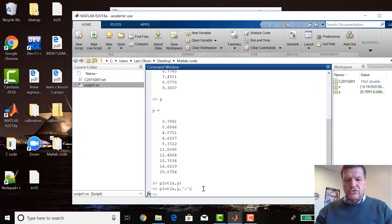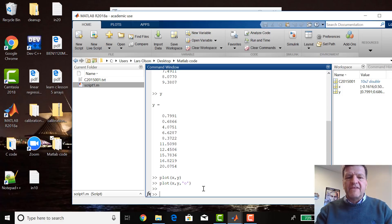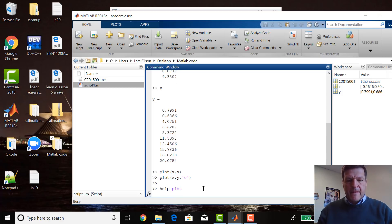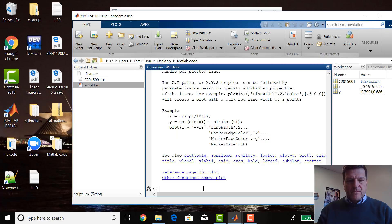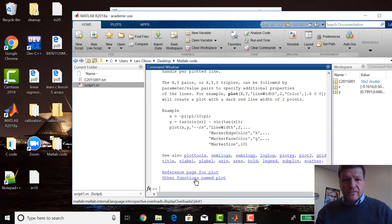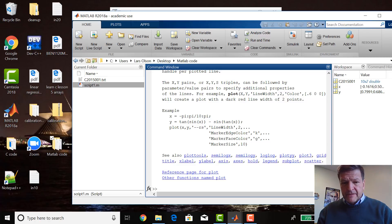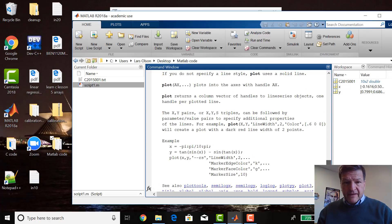If you want to know how any function in MATLAB works, you can do 'help'. So x, y pairs or x, y, s triplets can be followed.